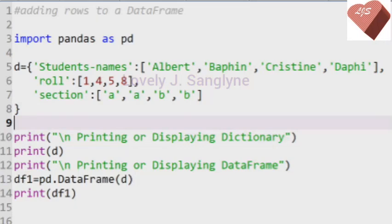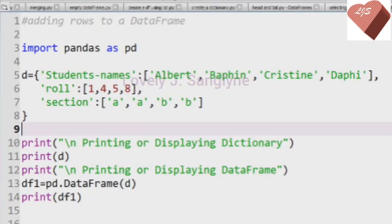Good morning students. Today let us learn how to add rows to a DataFrame using the append function and the concat function. Let us have a look at each of these functions.